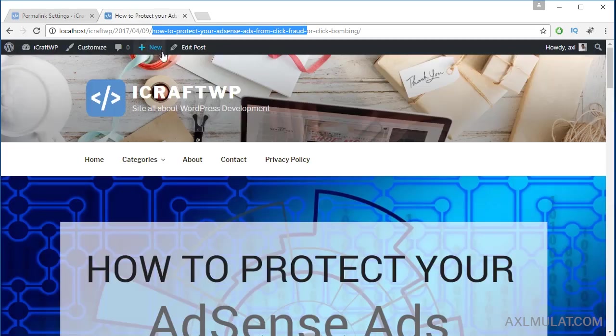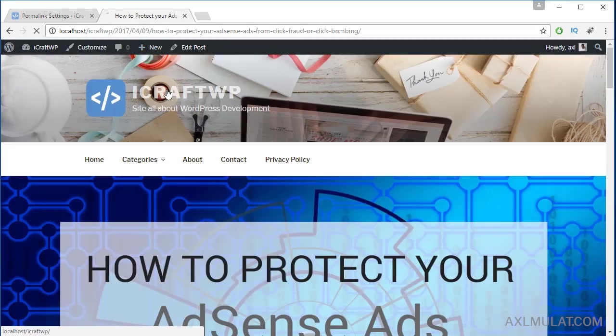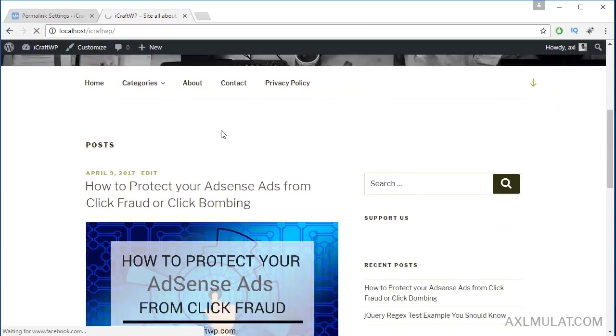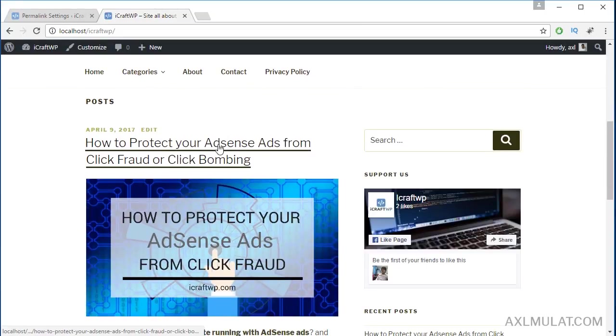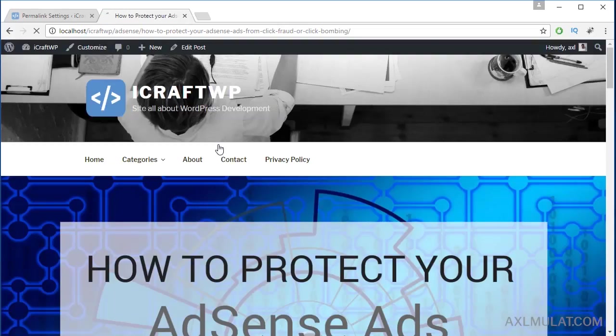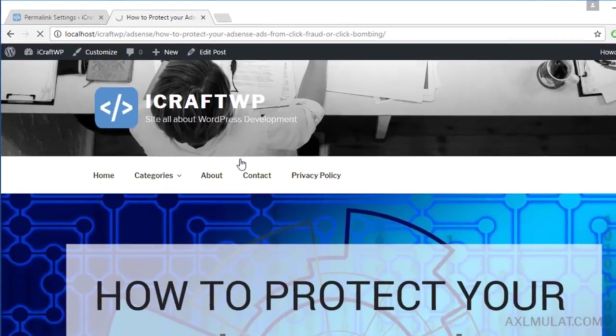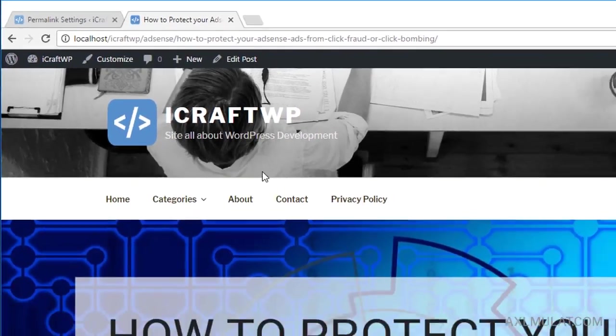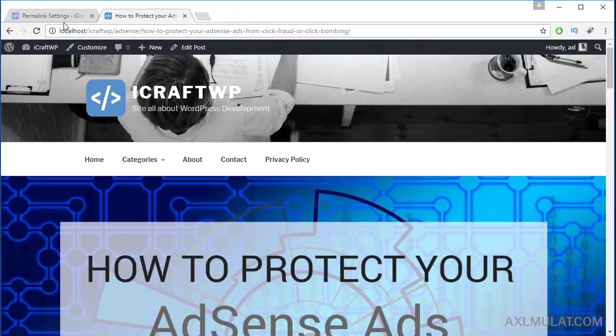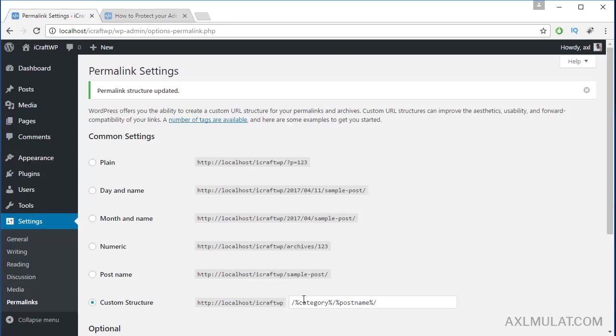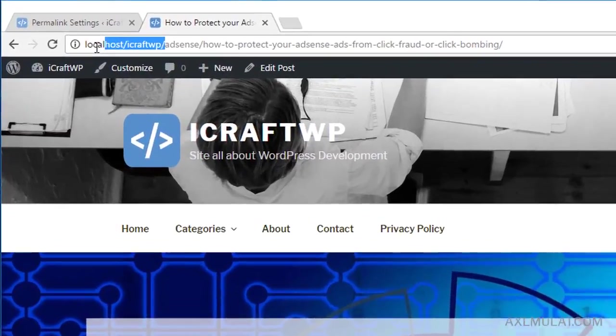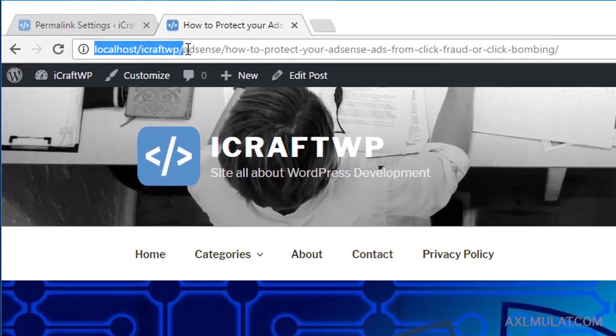Let's reload the home page. Let's click the post. And now guys, as you see, the URL permalink has changed to this custom permalink - category and post name. This is the site name, and as you see: site name, category name, and post name.